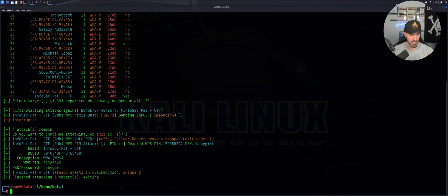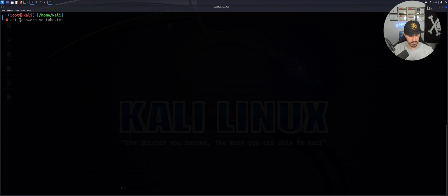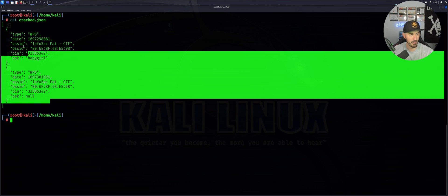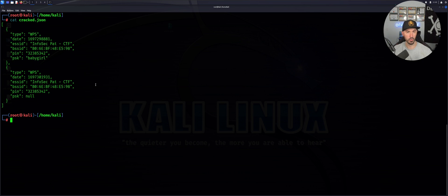If we cat cracked.json, this is all the information for my network. You would provide this with your pen test report.